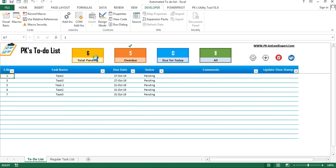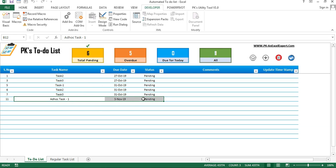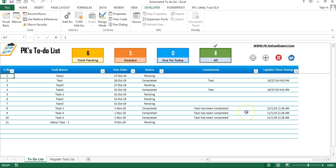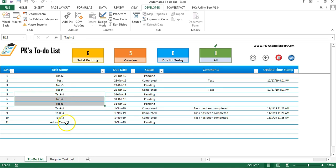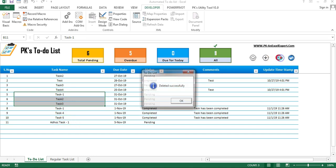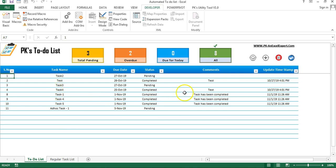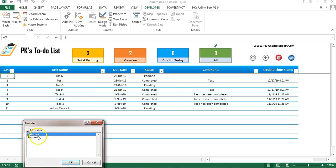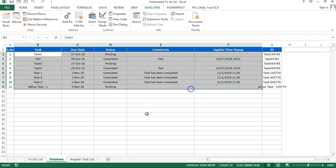Total pending is 6; one is pending for 5th of November, which is future-dated. If you want to delete any task, select that task or multiple tasks and click the delete button — those tasks will be deleted. Now I will show you the database. Just right-click and unhide to see the database. At month end, or whenever required, you can copy your tasks and create a report.